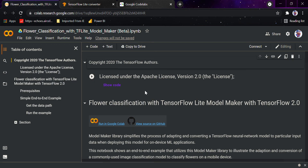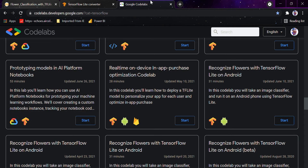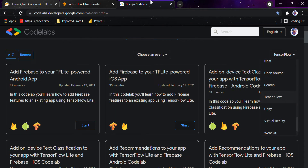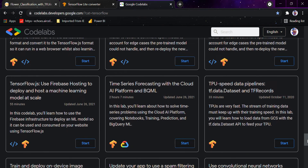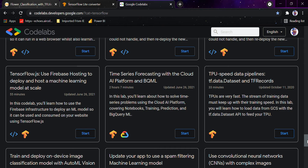Hi guys, today we would be looking at yet another video on TensorFlow Lite. In this video we would be looking at an example of how things get converted from TensorFlow directly to TensorFlow Lite using the TensorFlow Lite converter. All the credits for this video go to Google Developers Codelabs and Google Developers. I will be using an already built model by Google Developers.